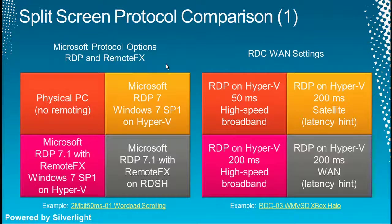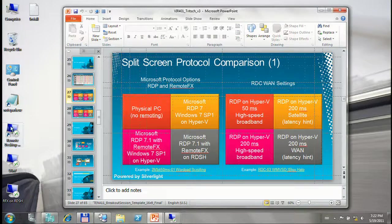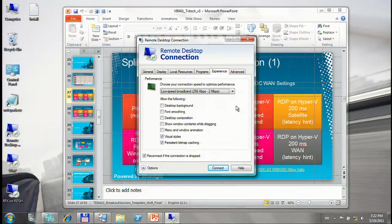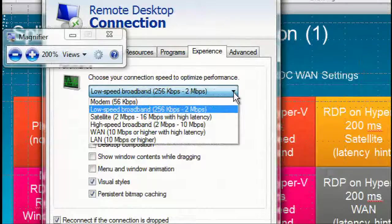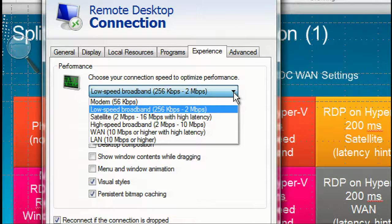We do this comparison for RDP and RemoteFX. Going to RDC options under the Experience tab, you can see settings that say High Latency. This High Latency setting during the negotiation process gives the host a hint that things are happening through a wide area network. This is a feature that many people don't know about, even though they may be working with the RDP client every single day.